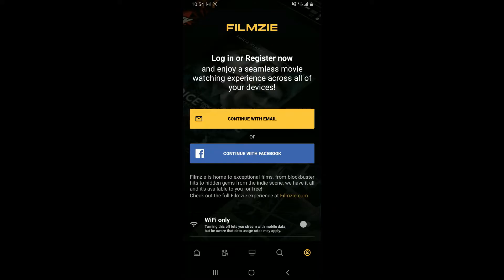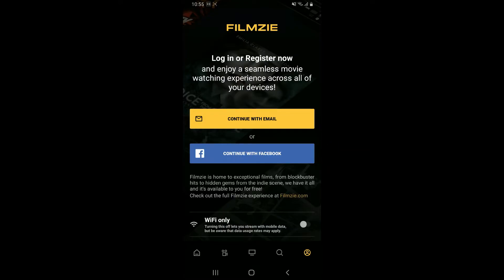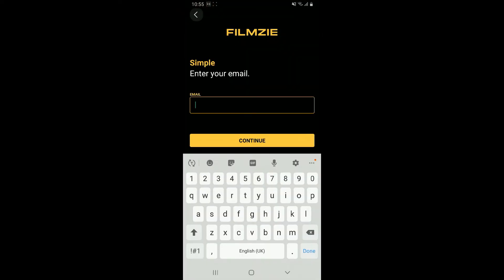Choose one of the options: continue with email or continue with Facebook. If you'd like to sign in without entering an email, you can tap on continue with Facebook, log into your Facebook account, and then register for Filmz.